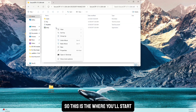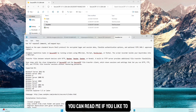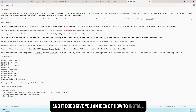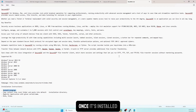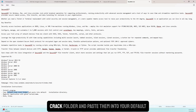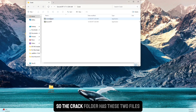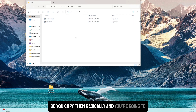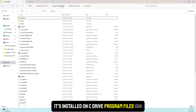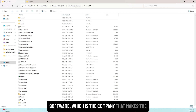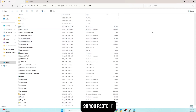Right-click and the install starts. It has a couple of things: a crack, a key, and a readme. The readme gives you an idea of how to install — basically install the program with next, next, next. Once it's installed, copy the contents from the crack folder and paste them into your default installation folder. In my case it's installed on C drive, Program Files, VanDyke Software, SecureCRT. Right-click and paste.